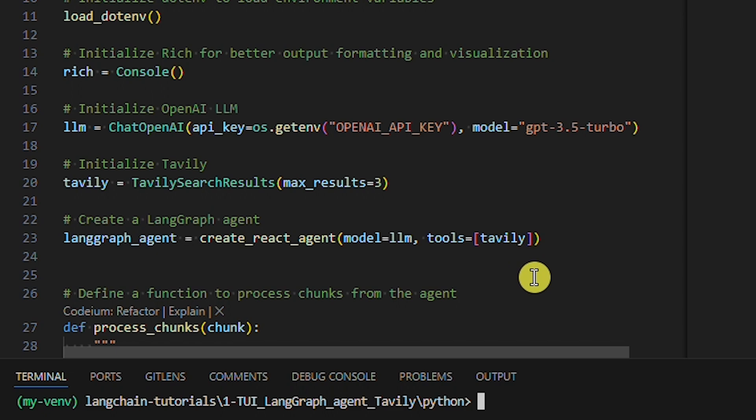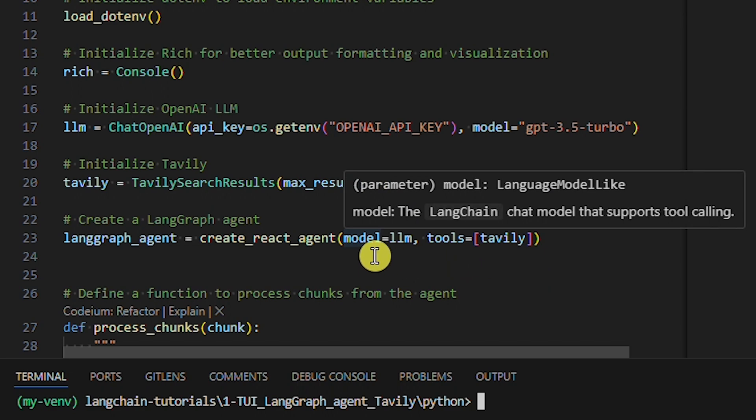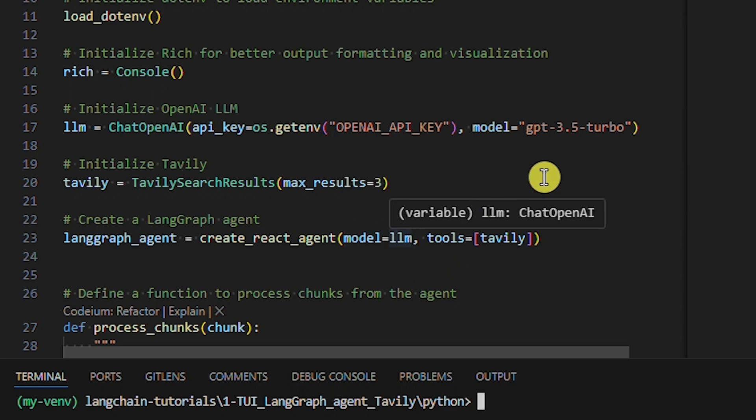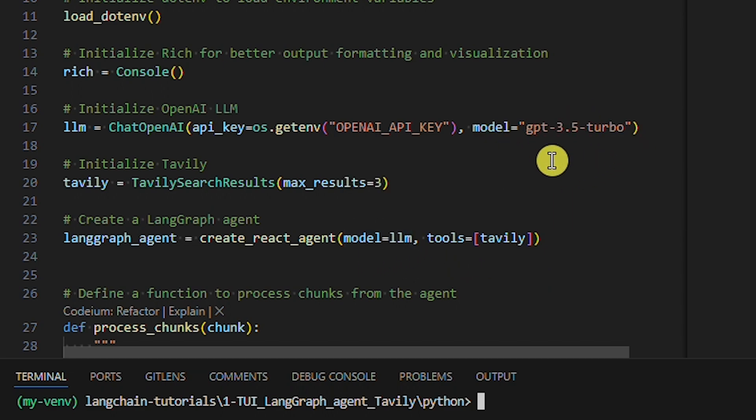If we ask the agent a question where the agent assesses that using the Tavily tool is necessary to provide an answer, the agent will use the Tavily tool. If the agent assesses that the Tavily tool is not necessary, the agent will not use it — only the LLM. In our case, this is an OpenAI LLM.